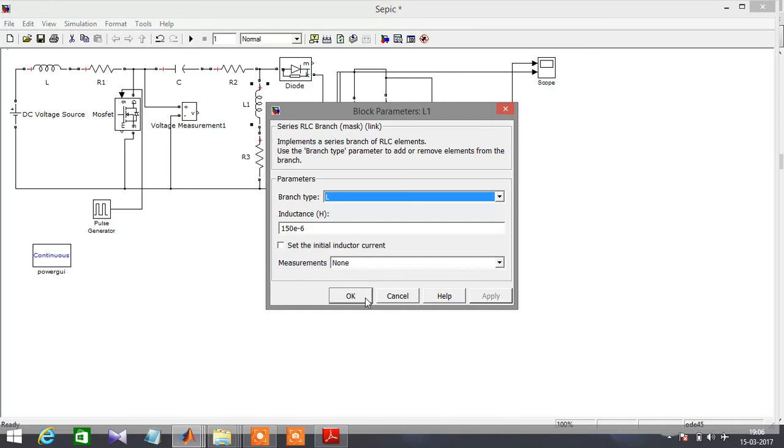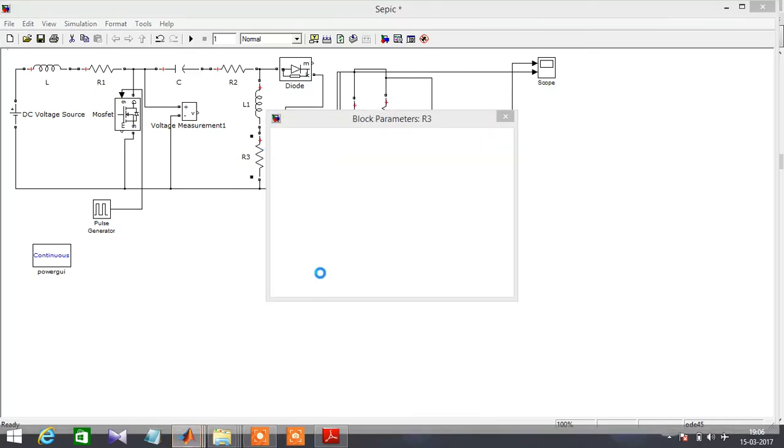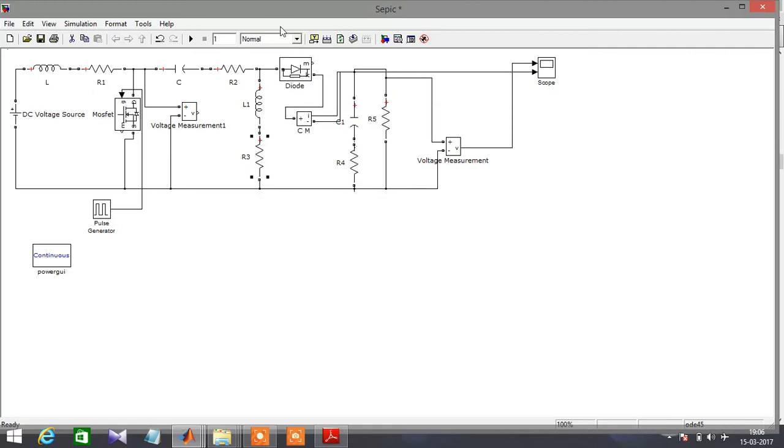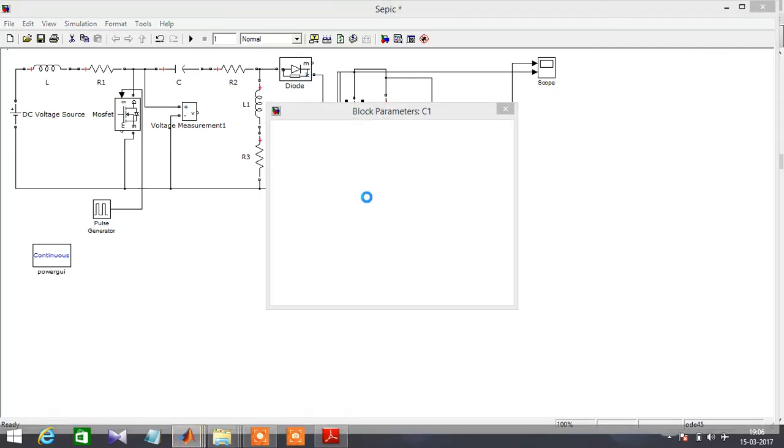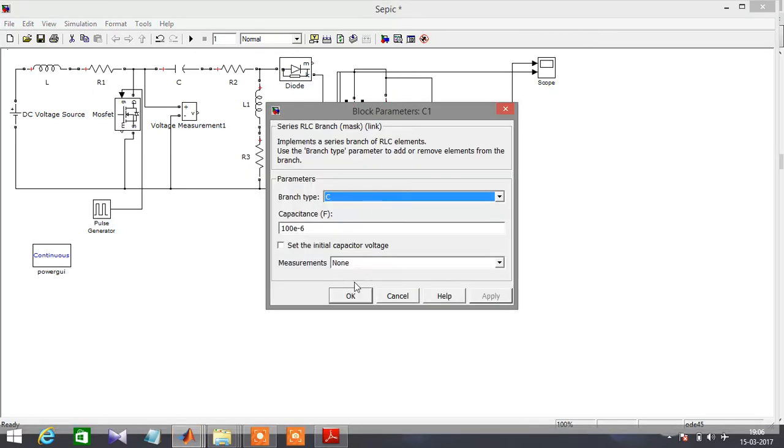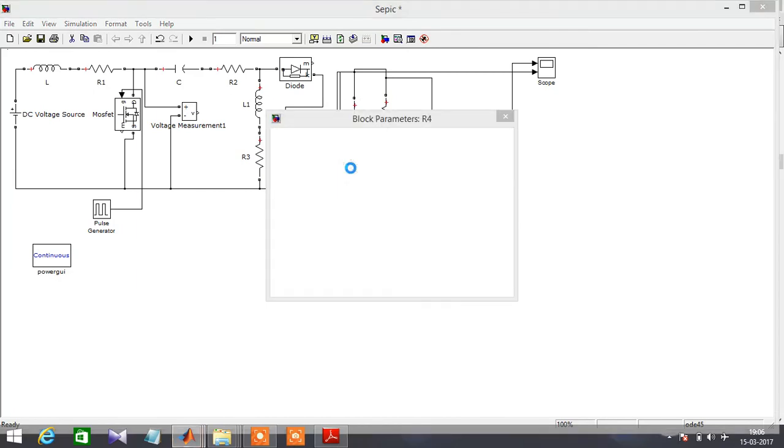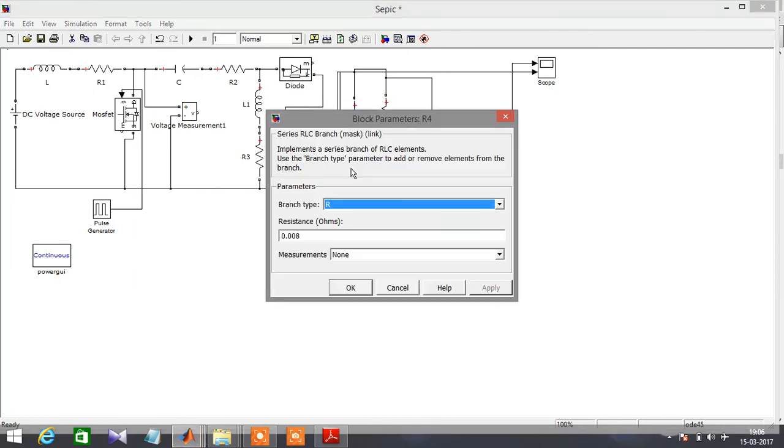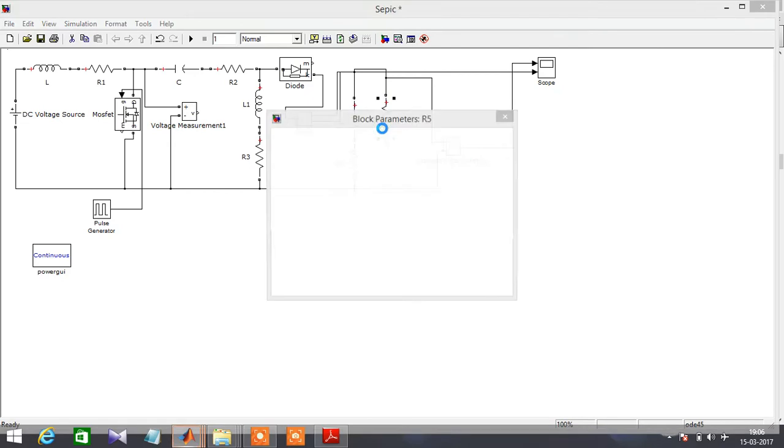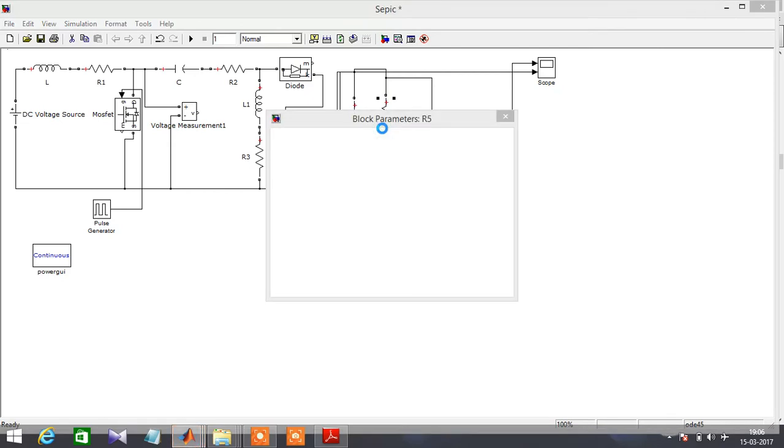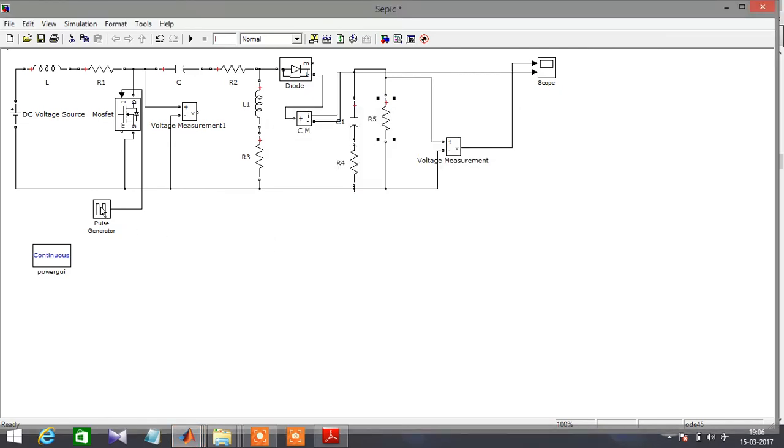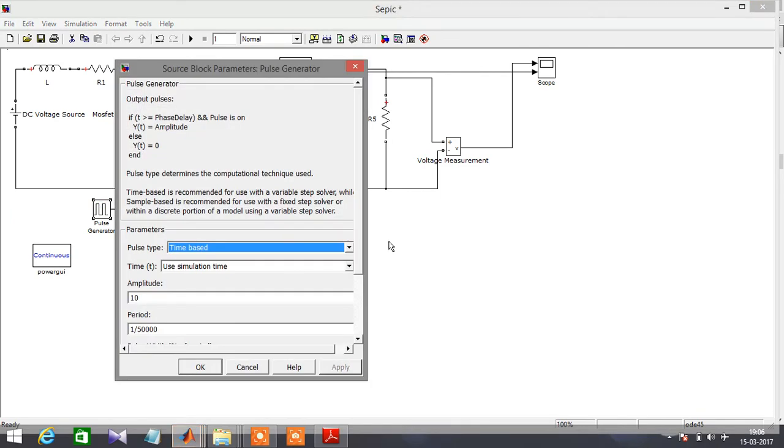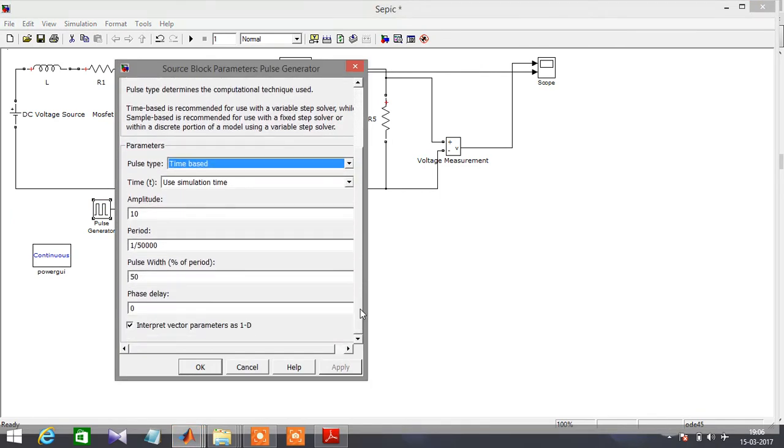C1 capacitor parameters: 0.05 ohms, R5 is 0.05 ohms. For the pulse width I am going to take it as 0.50, so the duty cycle is exactly 50%.